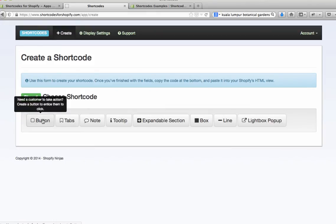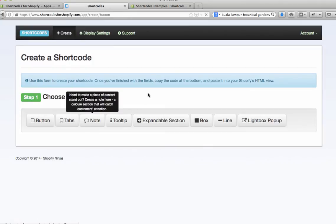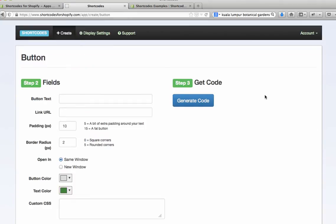So here in this example we're going to create a button, so I'll click on button and now there's a small form here. We're just going to fill this out and then it's going to give us some code which we can then just copy and paste.